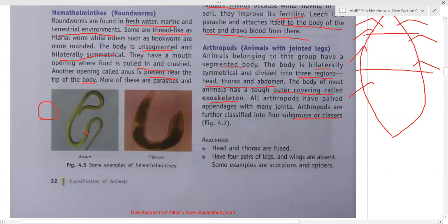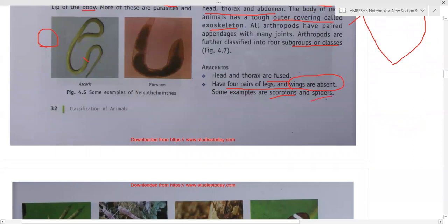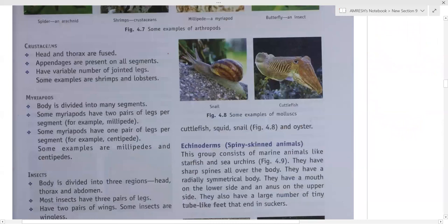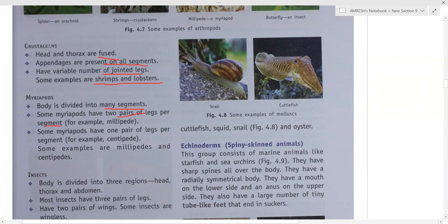Arachnids have the head and thorax fused, four pairs of legs, and no wings. Examples are scorpions and spiders. Crustaceans also have the head and thorax fused, with appendages on all segments and a variable number of jointed legs. Examples are shrimps, lobsters, and crabs. Myriapods have a body divided into many segments. Millipedes have two pairs of legs per segment, while centipedes have one pair of legs per segment. Examples are millipedes and centipedes.